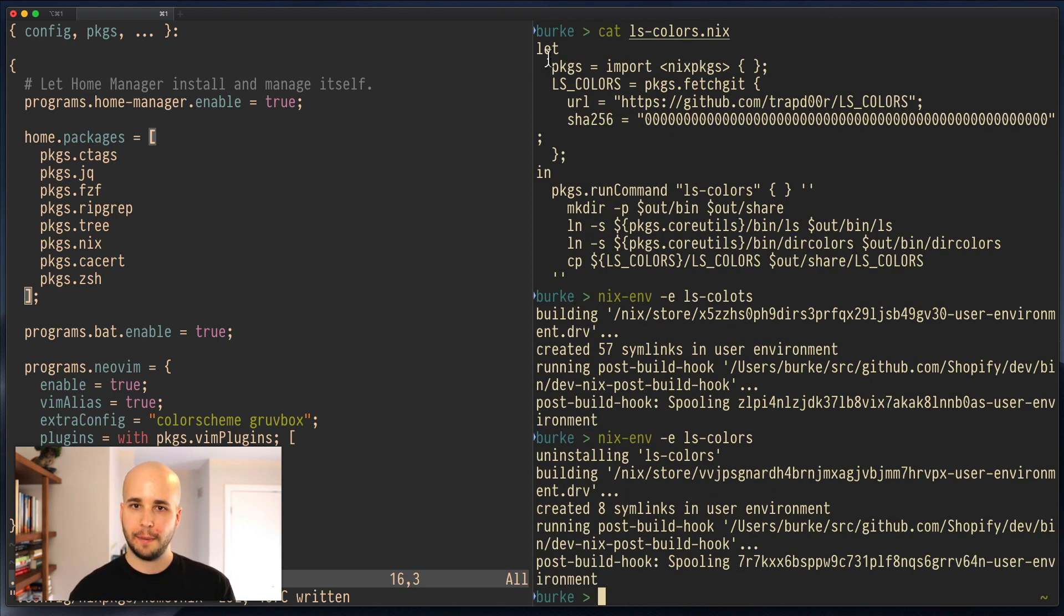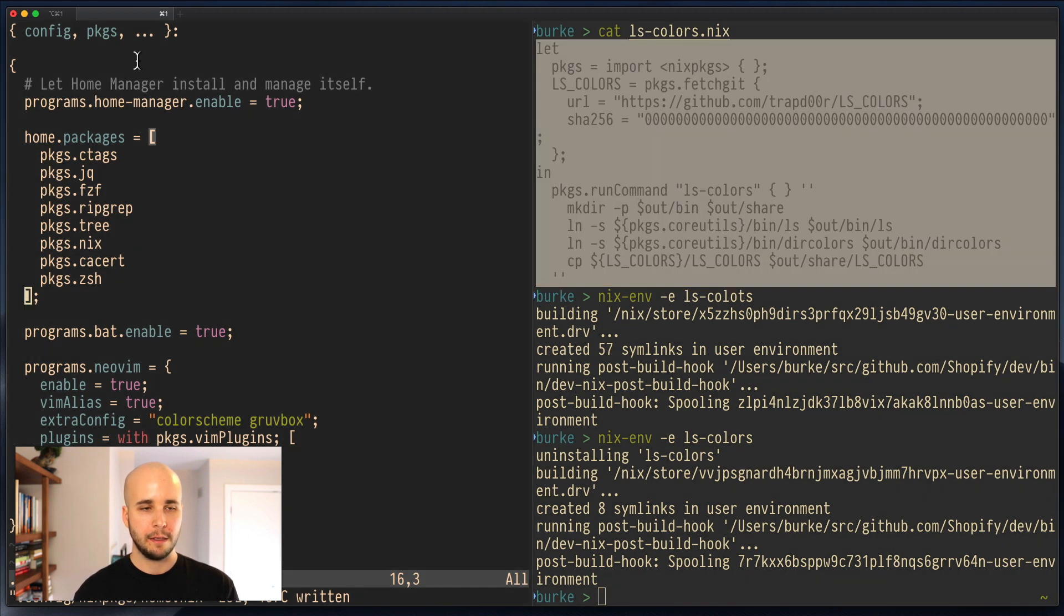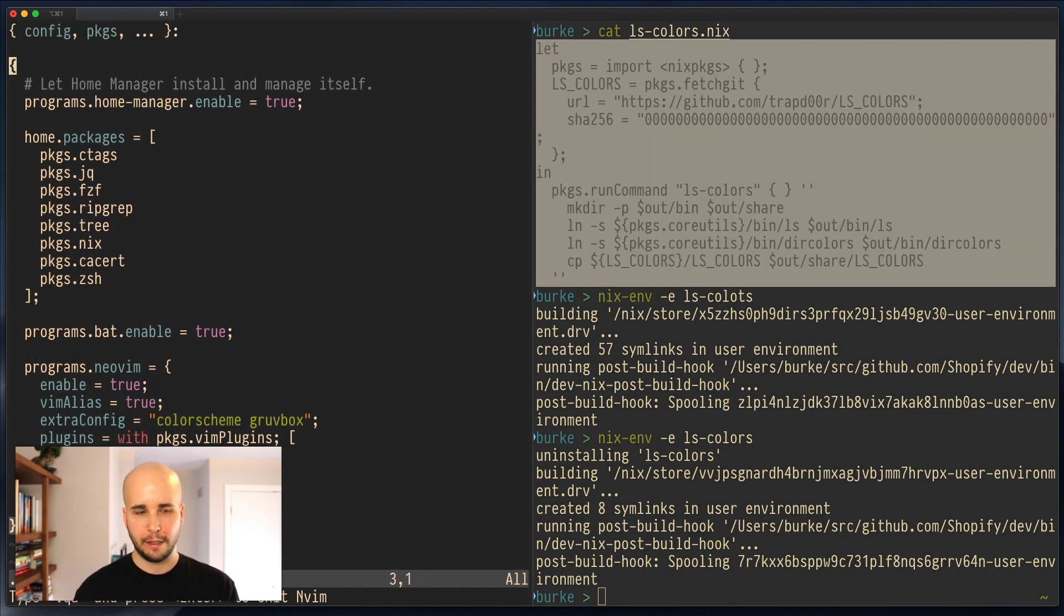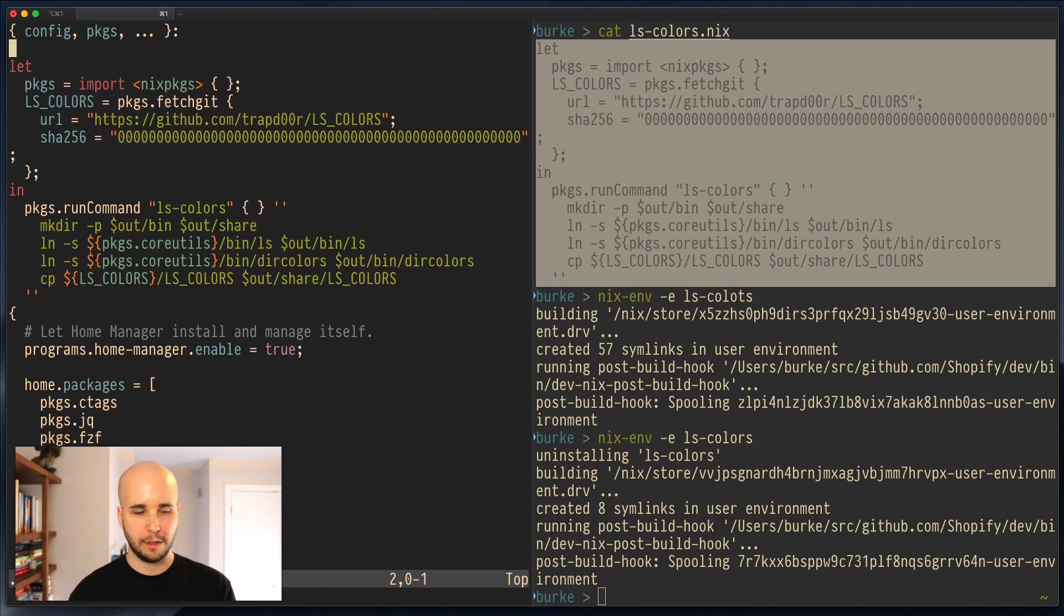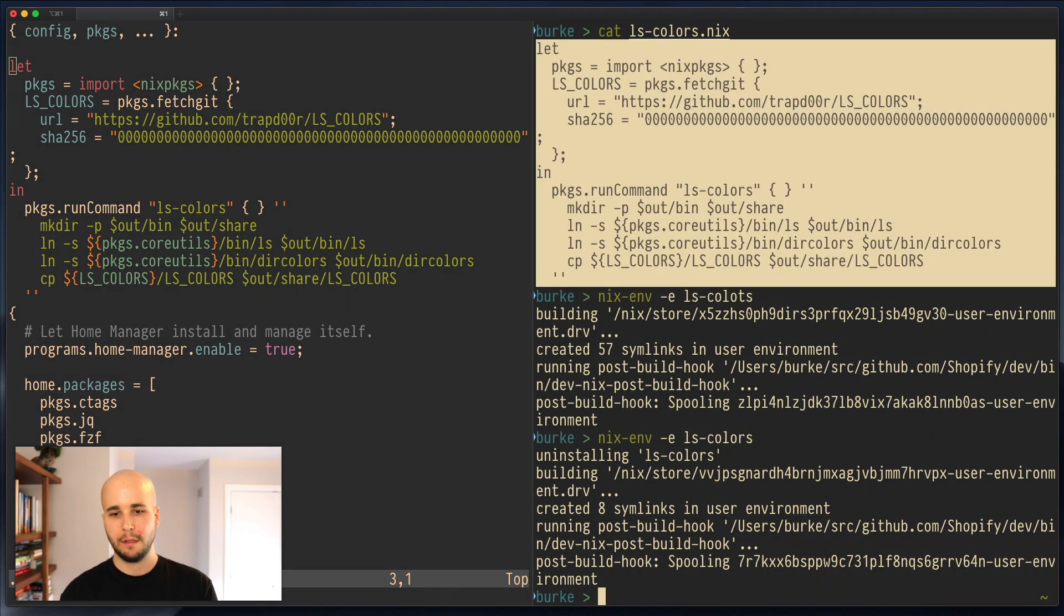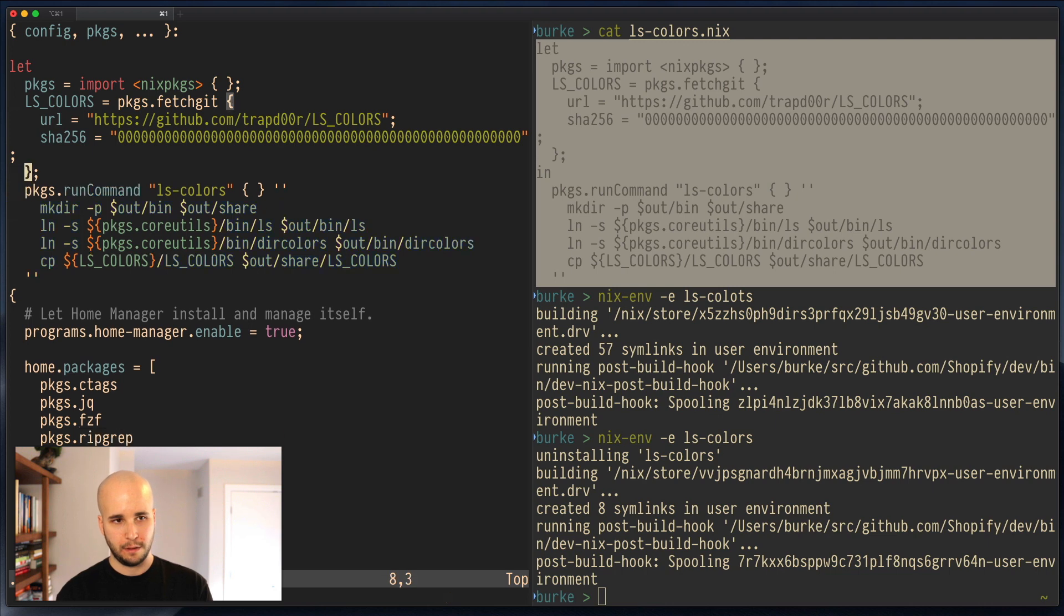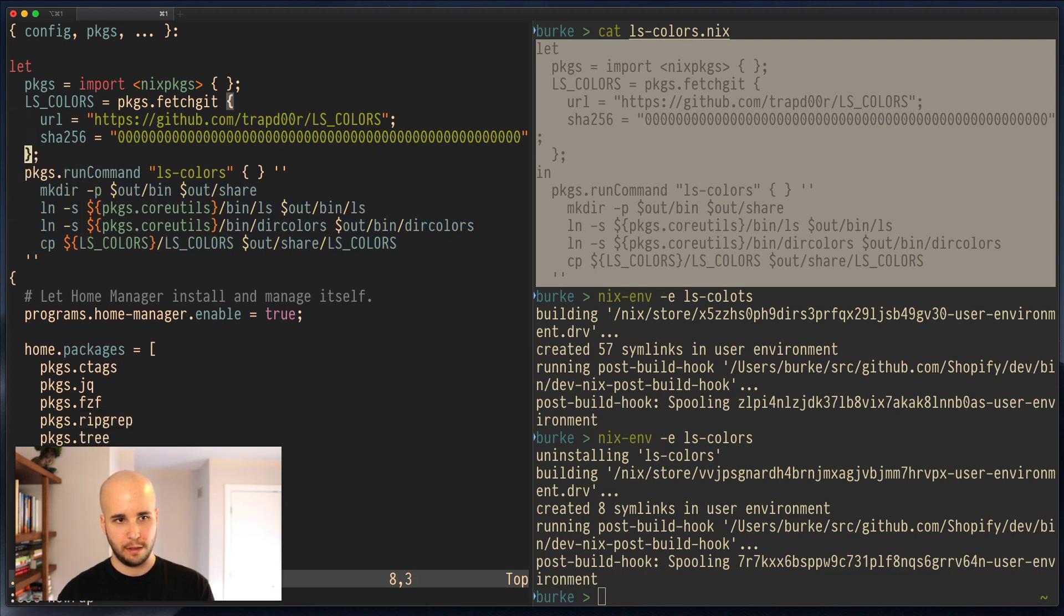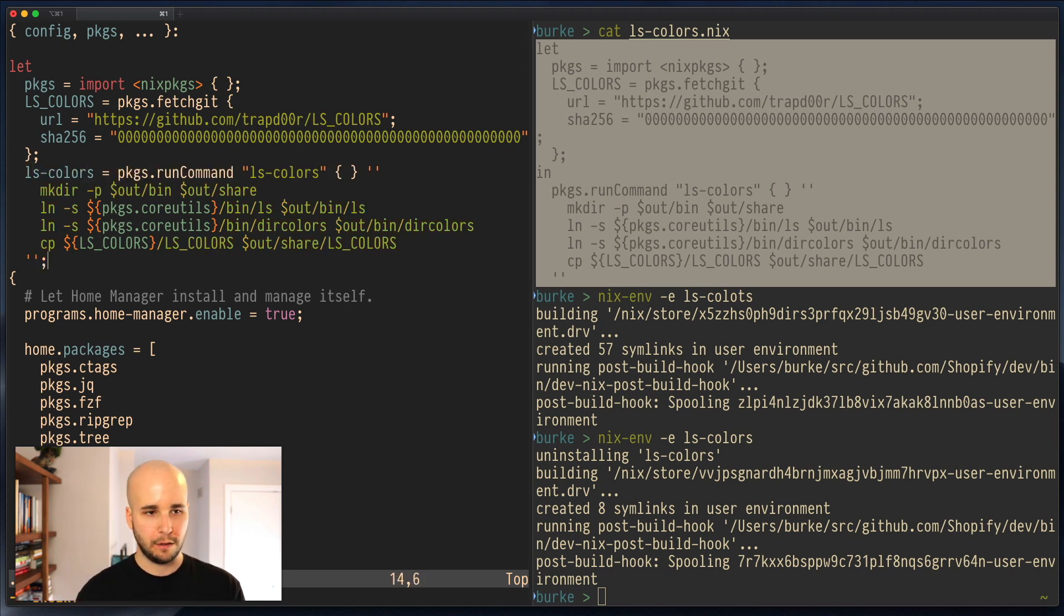But then let's copy the thing we use to define it. And we want to put it somewhere in here. So what we can do is we can paste it in. And what we want, I think, is something like ls-colors equals that, the semicolon, and then in.